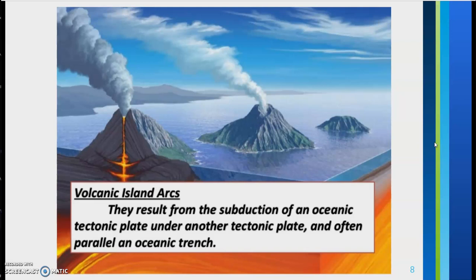A volcanic island arc results from the subduction of an oceanic tectonic plate under another tectonic plate, and often this is parallel to an oceanic trench.